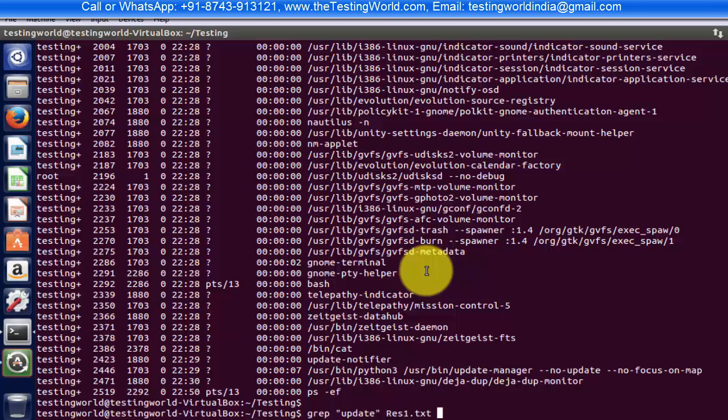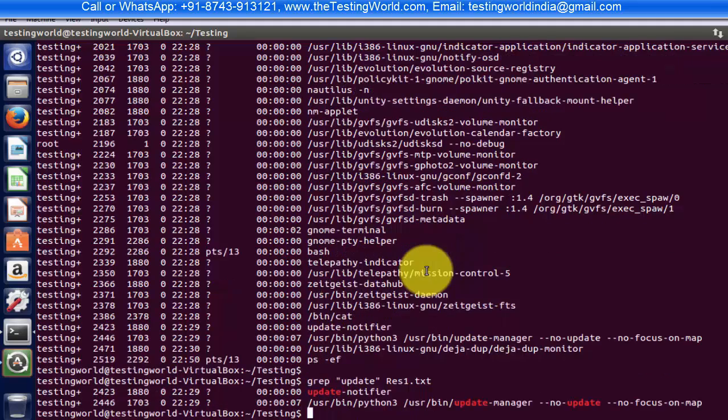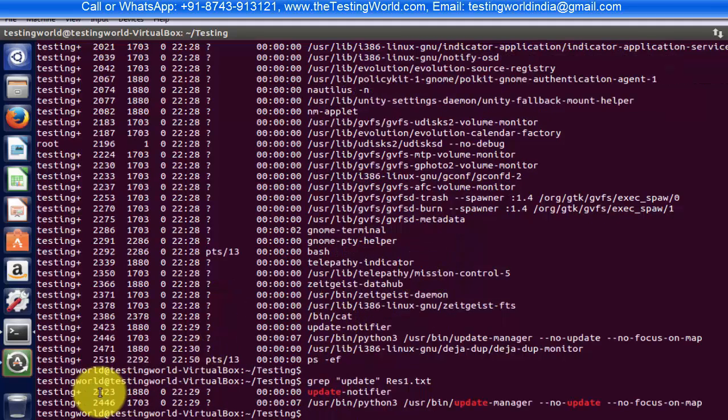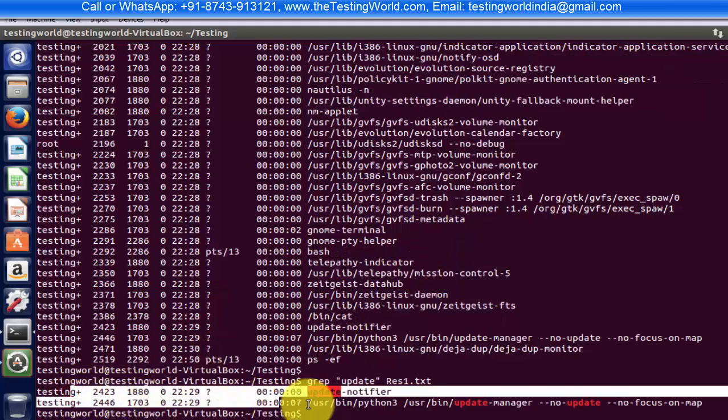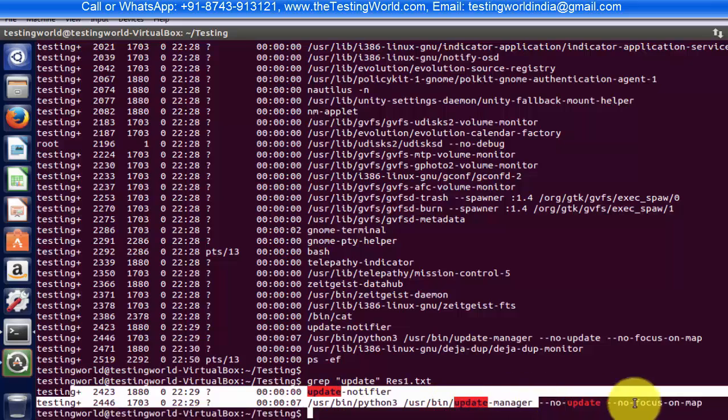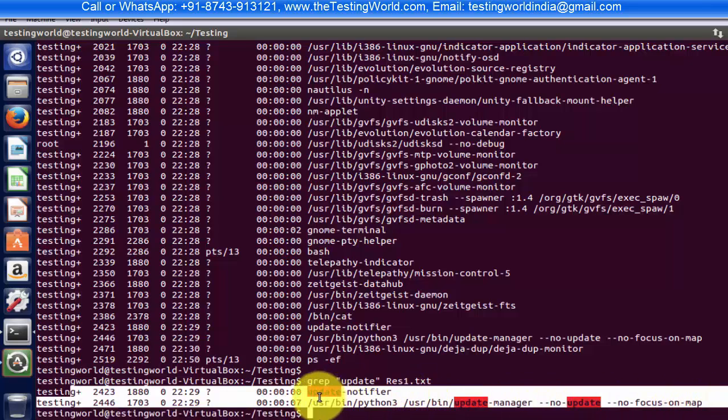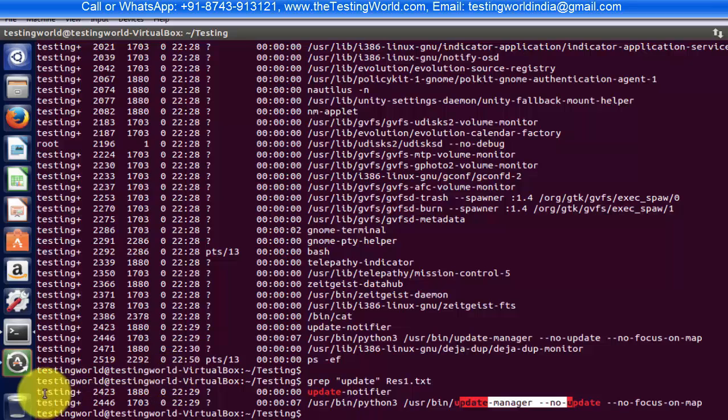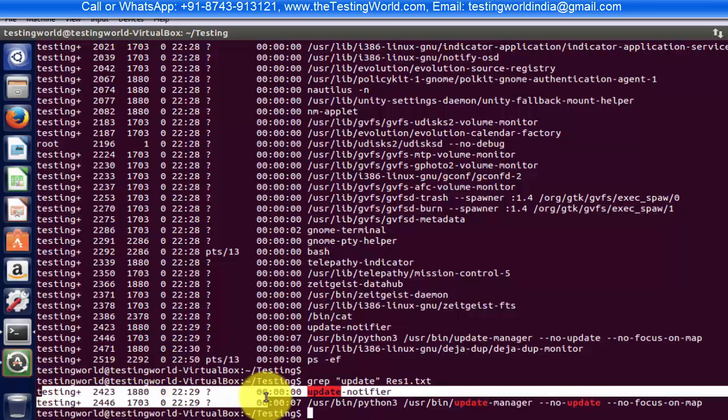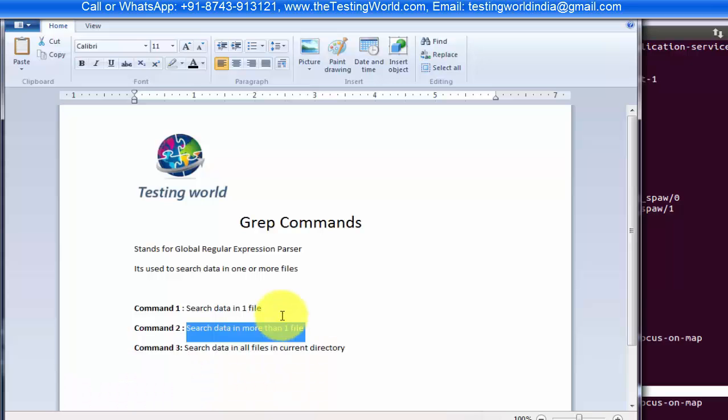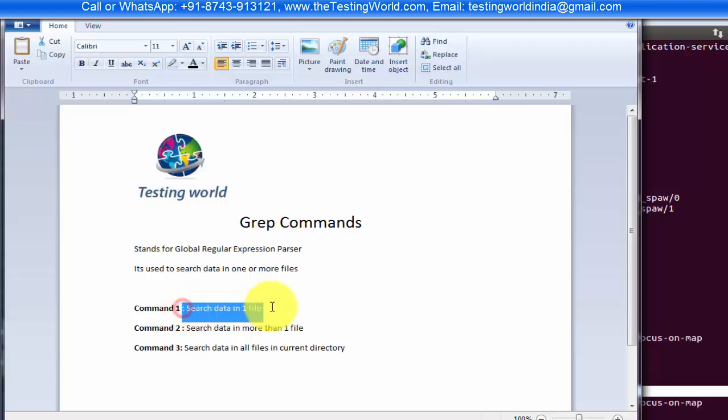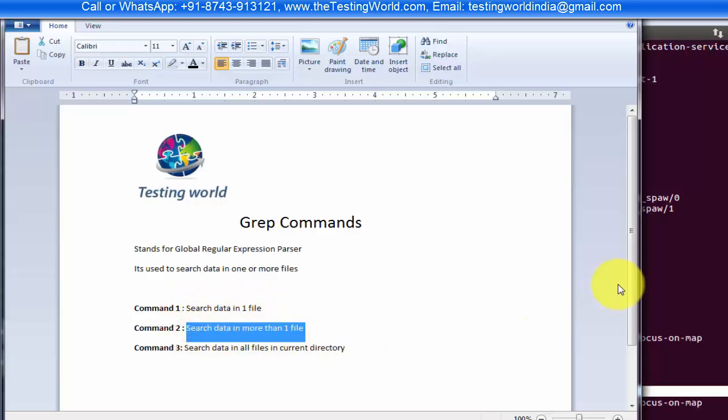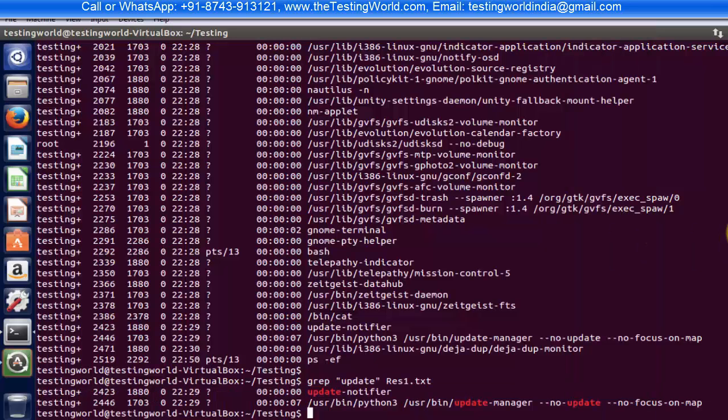So here we are getting only two places in the file where we are getting this update keyword. These are the two lines where we are getting it. So here we have seen we can search data in one file or we can search it in more than one file. Now I'm clearing the screen and moving to the third command.